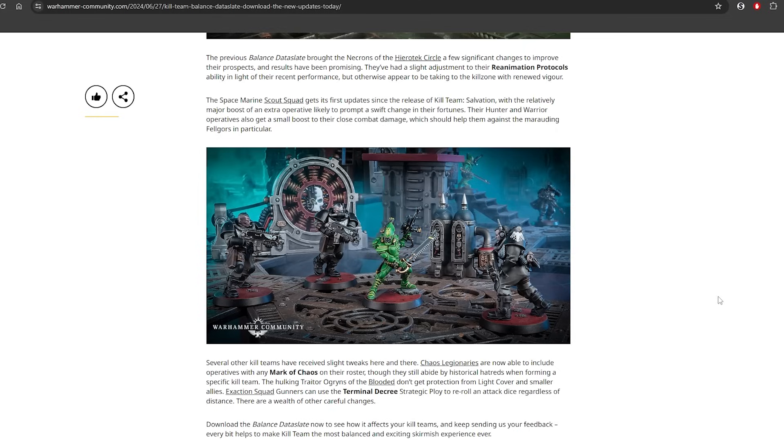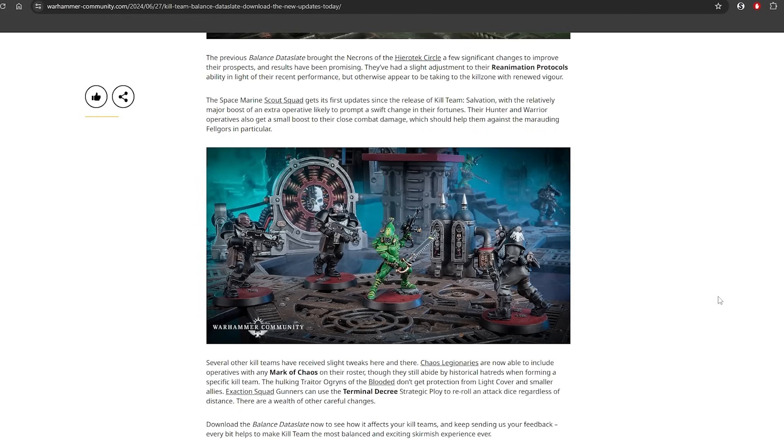So summarizing the balanced data slate: Pathfinders got nerfed in terms of their alpha strike. You need to remember that the forward deploy now does three different things depending on what kill zone you're playing on. In terms of Open, Into the Dark, and Beta Decima, Pathfinders also can't Recon Sweep turning point one, and the Recon Drone now gives a single re-roll instead of Relentless.